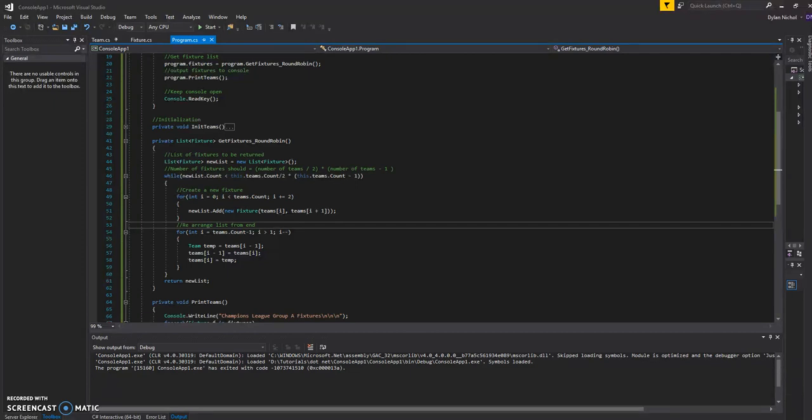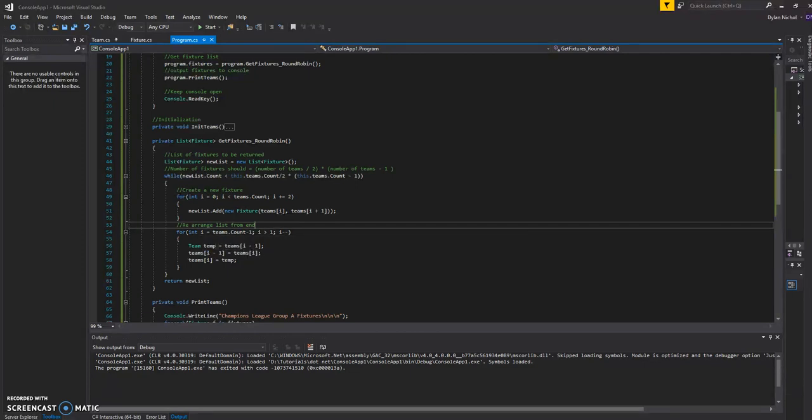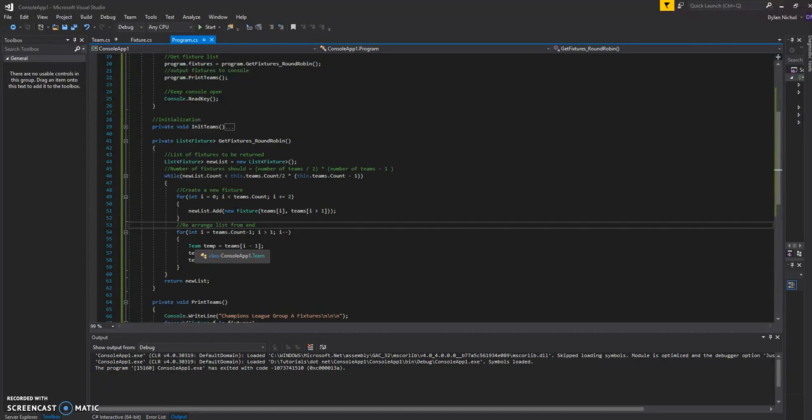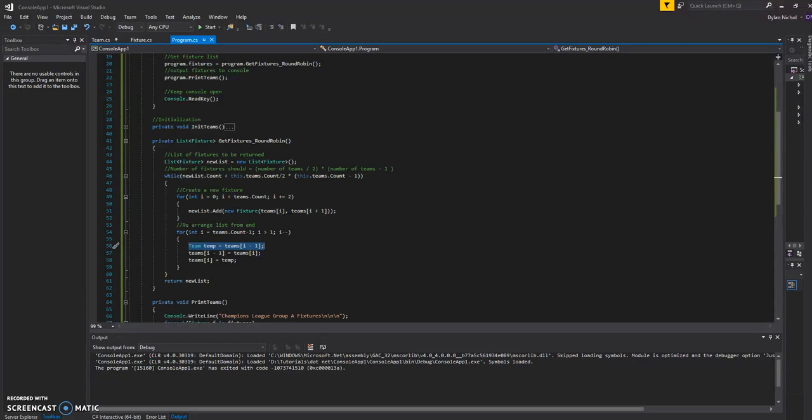So the way that I've done it is I've started at the last team in the list and I've looked through while I is greater than one. And then I've just decreased the index value. So we create a temp for switching two positions.